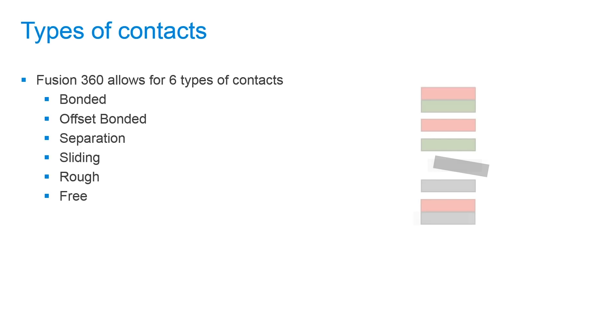Next we have rough and free contacts. A rough contact is where bodies cannot penetrate each other but they can partially or fully separate from one another. However while in contact they cannot slide relative to each other. This is similar to a separation contact with an extremely high coefficient of static friction.